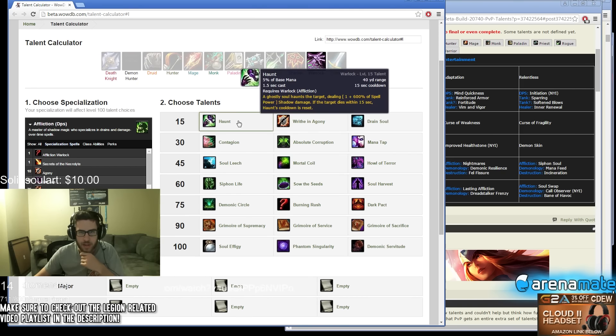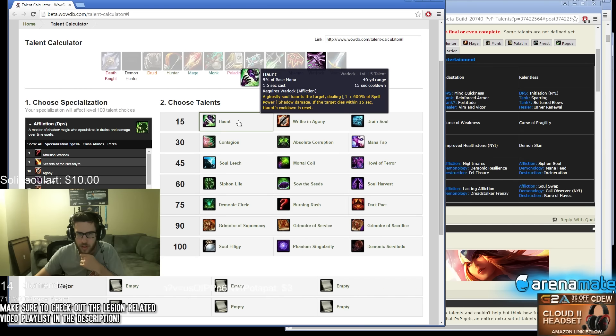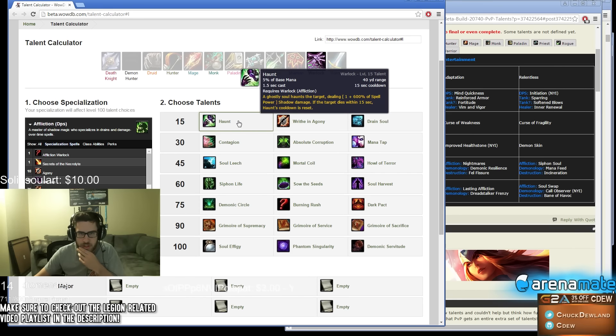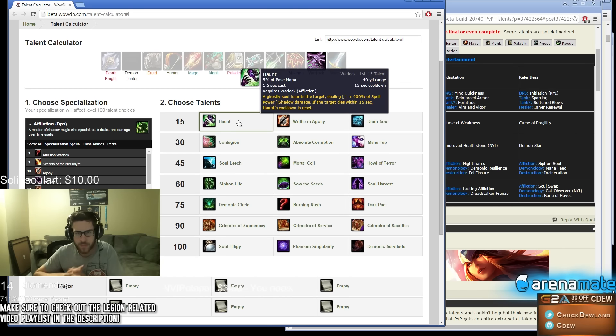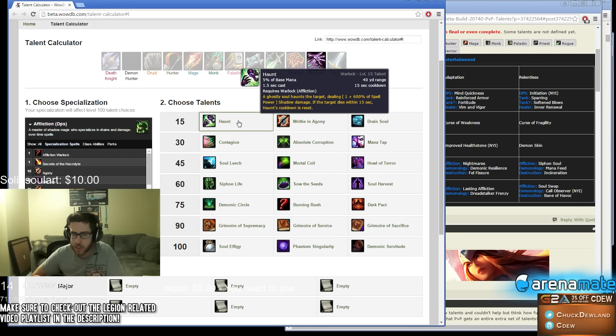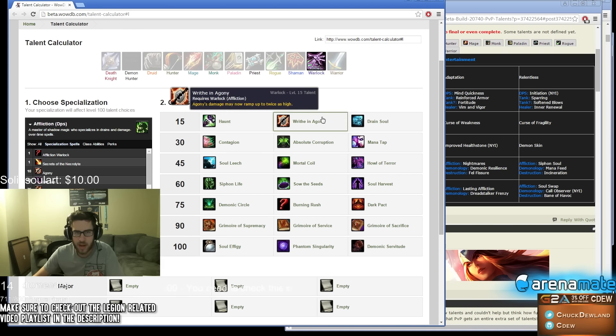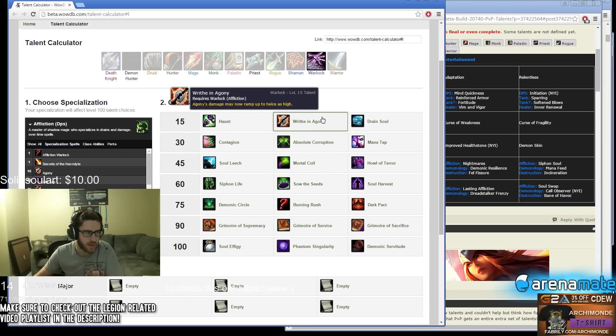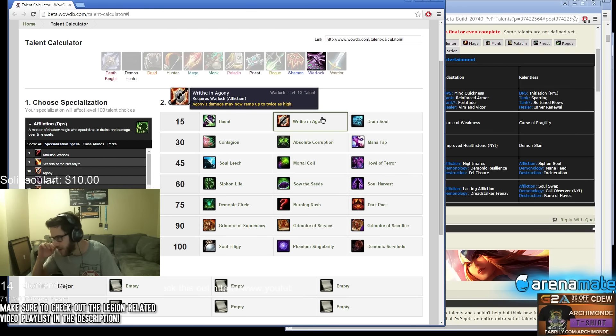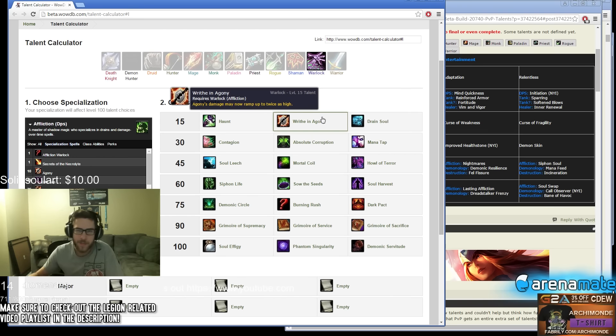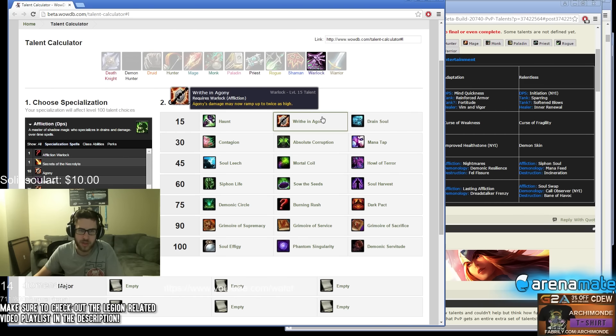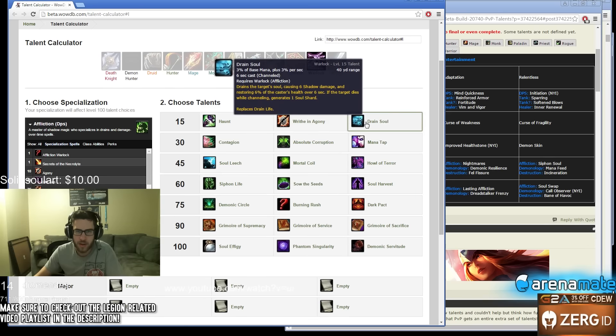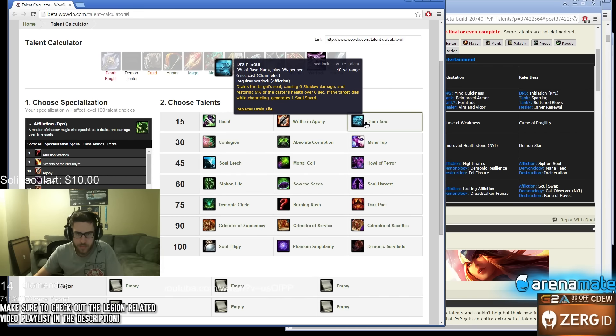Okay, so Haunt - 15 second cooldown, no shard cost, dealing pretty reasonable damage. Writhe and Agony - I think if you're playing against no decurses, I'll do Priest next guys, but what spec for Priest? It feels like if you're playing against no decurses, Agony might be way better. Drain Soul replaces Drain Life, weird.